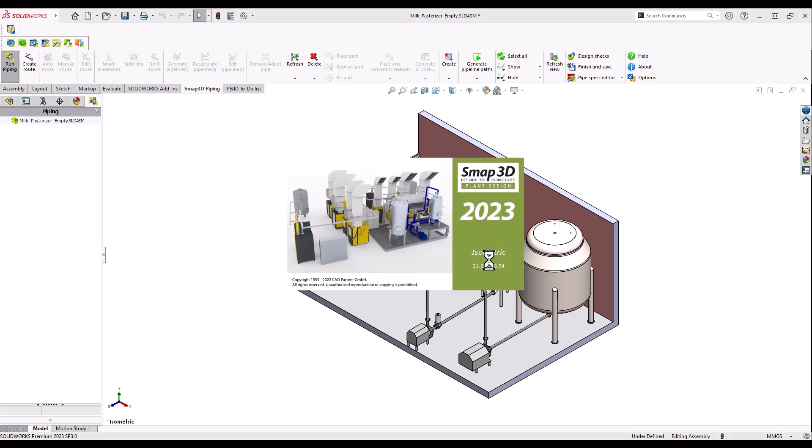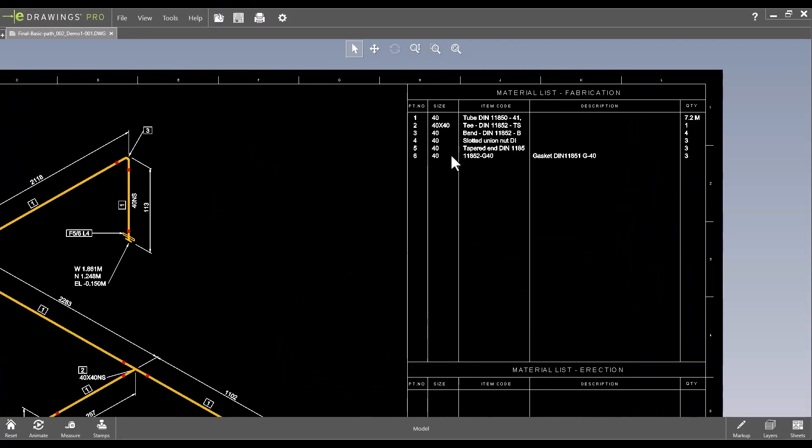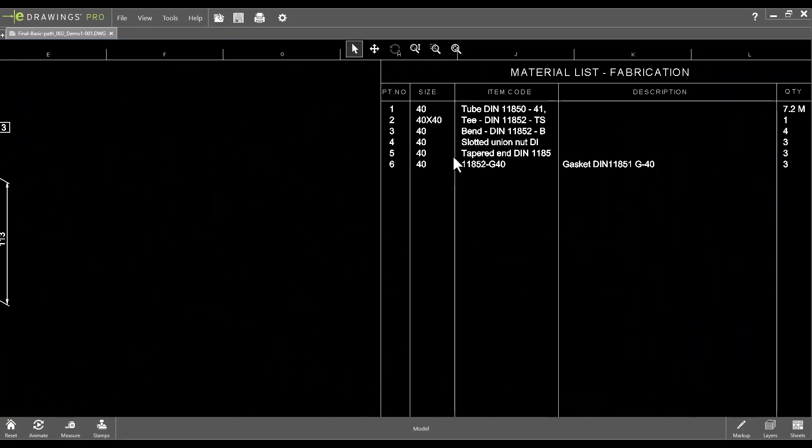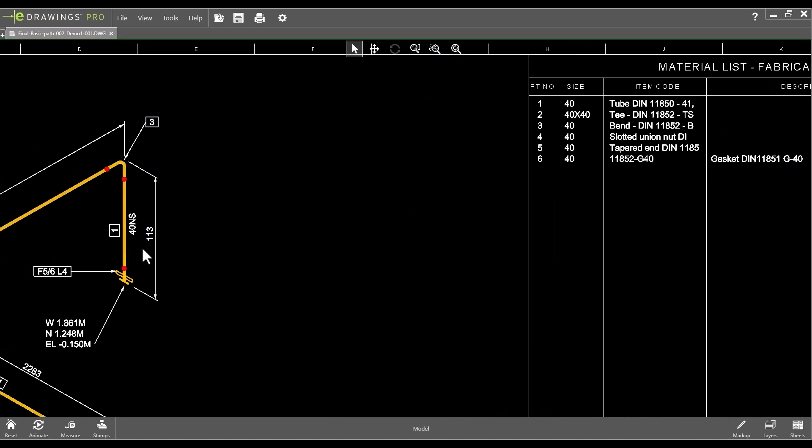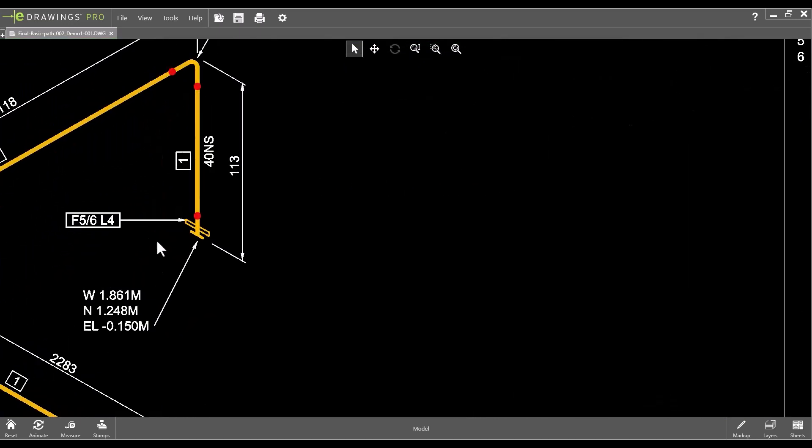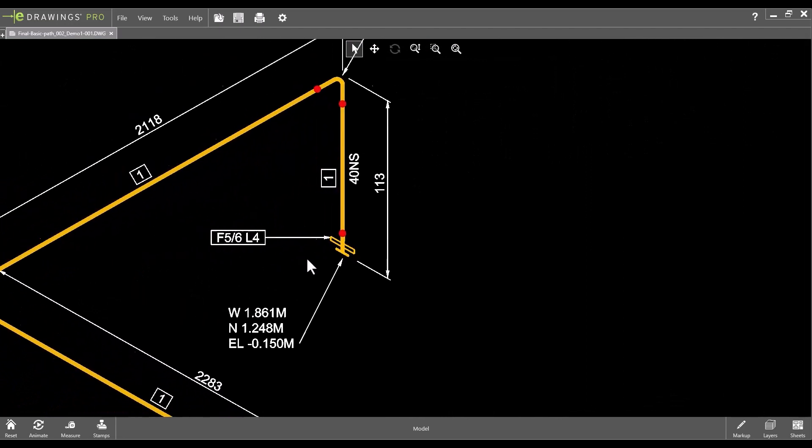Once our model is finished, we can directly generate the isometric drawing with SMAP3D isometric. This example shows the isometric drawing created from our 3D piping model. It contains all necessary details to manufacture the pipeline.